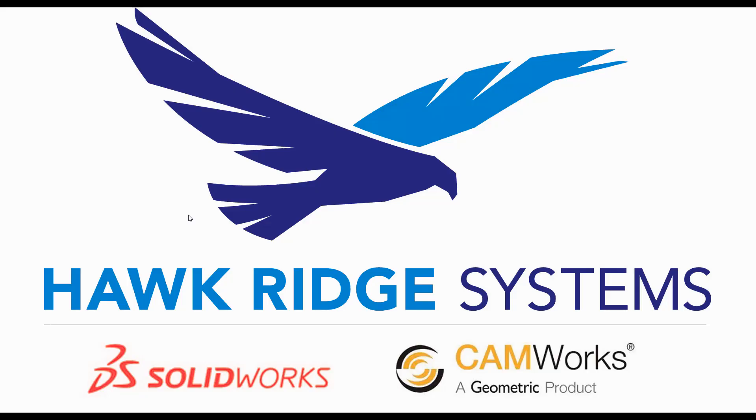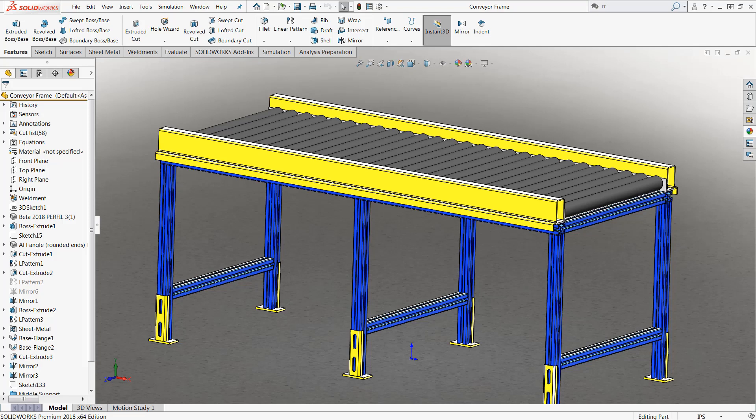Hello, my name is Mark Dolanar. I'm an applications engineer here with Hawk Ridge Systems. In today's blog, I'm going to be showing you how you can change the material for multiple different bodies in your multi-body designs. For this particular example, we're going to be working with this conveyor belt frame. You can see when I created it, it was created as a multi-body piece.